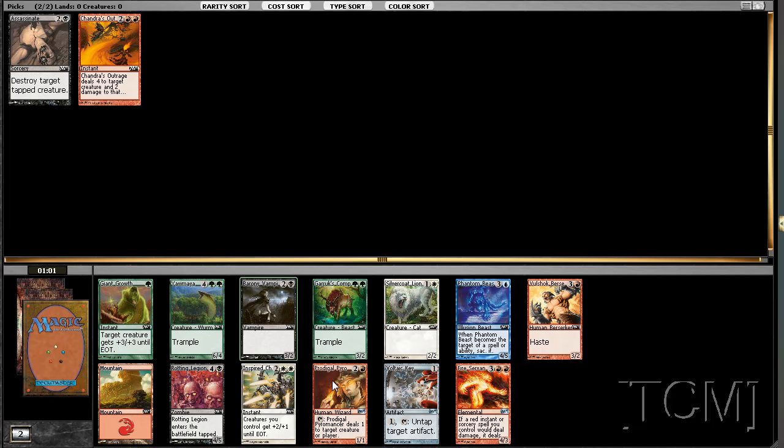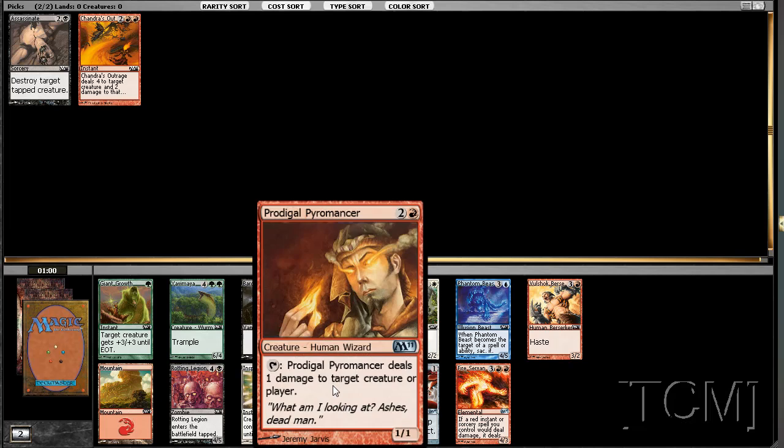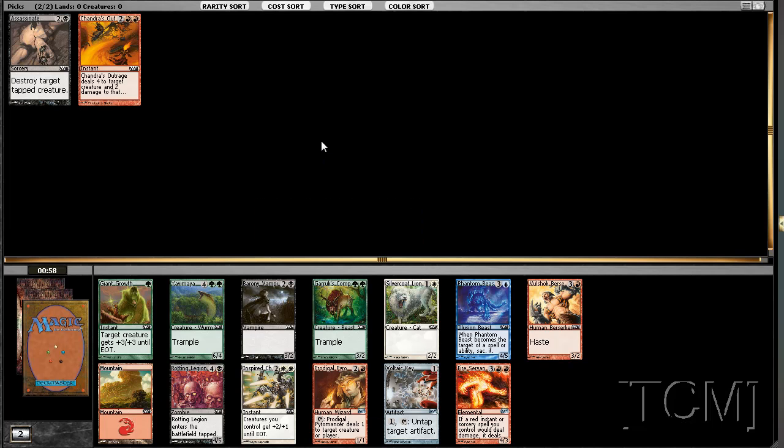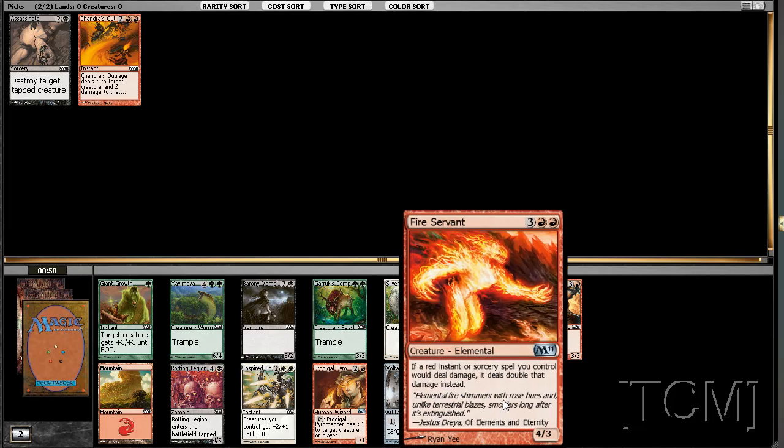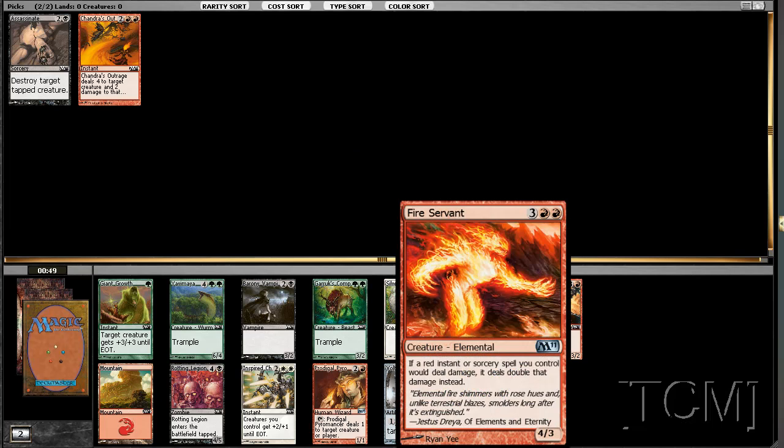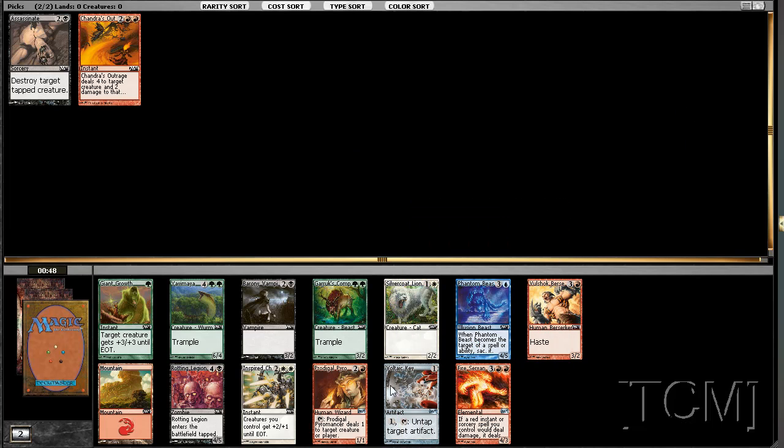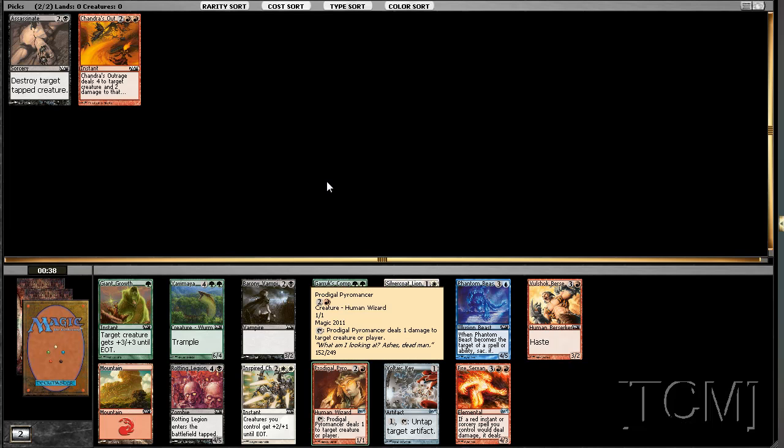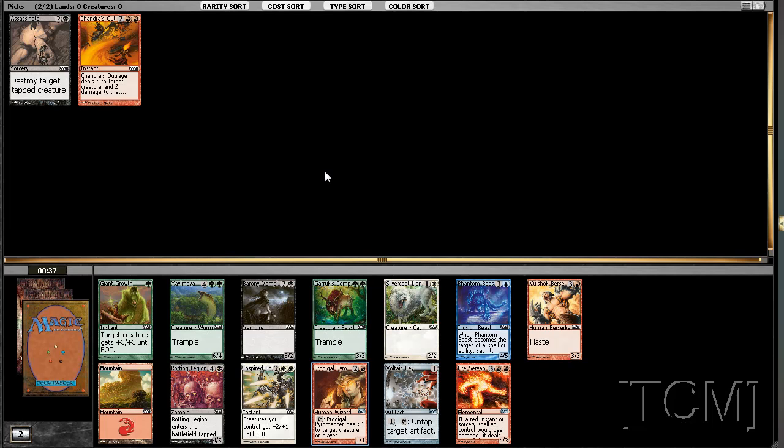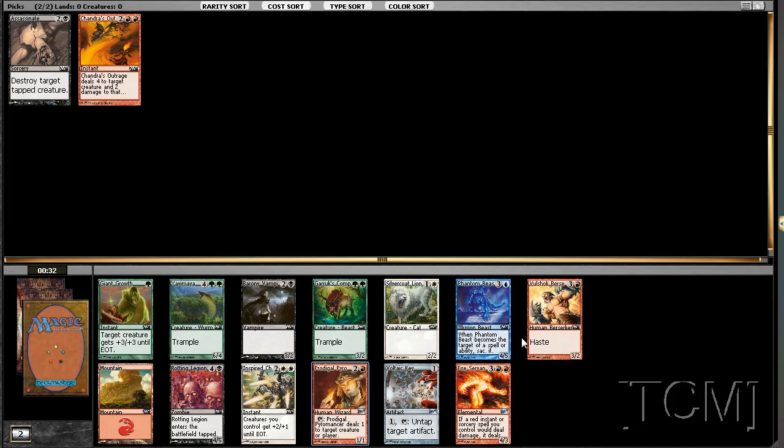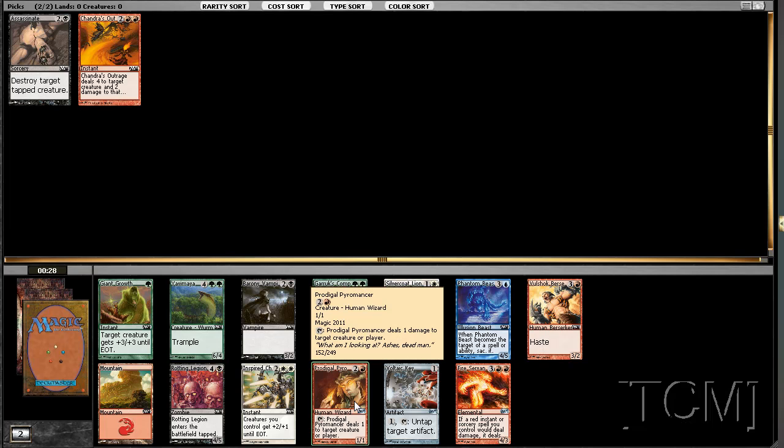I'd like to see a Pyromancer. One of my favorite red cards. And then there's a bunch of green stuff and a Fire Servant. But I'm not taking a Fire Servant over a Pyromancer when so much stuff just dies to Pyromancer. Some green stuff over here. We'll keep passing it.